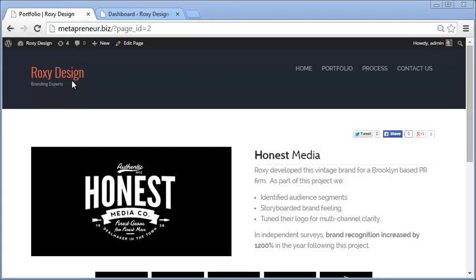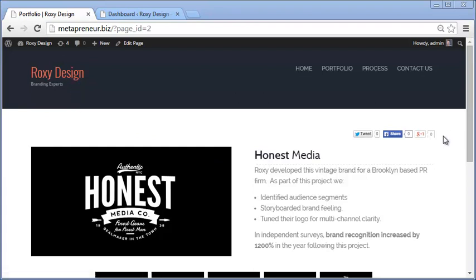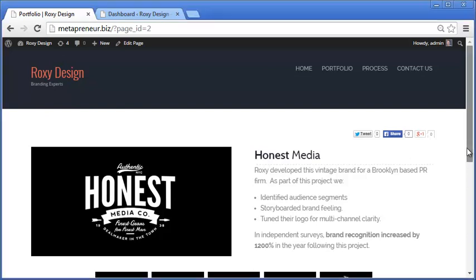So for our site, we have this fake company, Roxy Design Branding Experts, and this is their portfolio which they've created using Pizzazz.